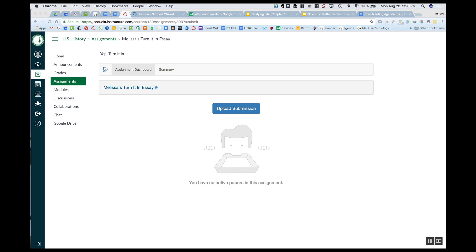Alright, so I am a student in an assignment looking to upload a submission to be checked through Turnitin.com.